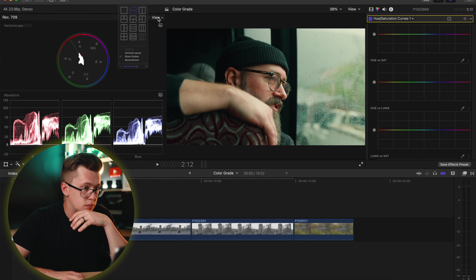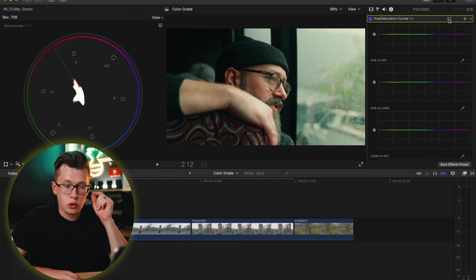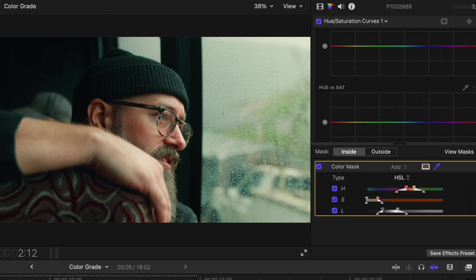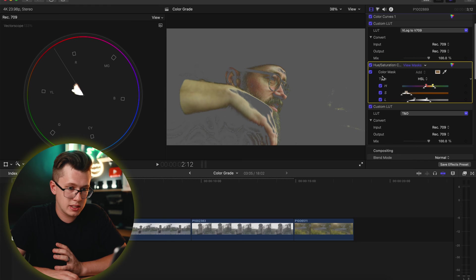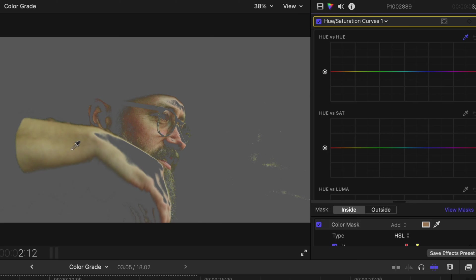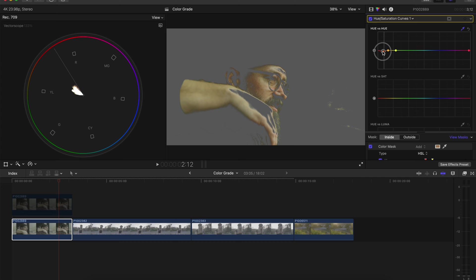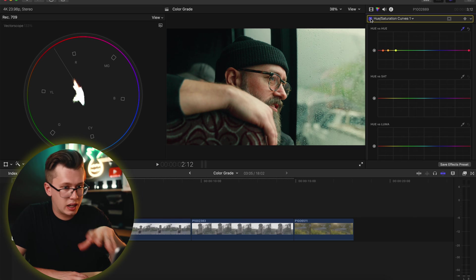Hit Command+7, go to the side view to see your vector scopes, hit the scopes and select 133. Make sure you're viewing your skin tone line. I'll click the color mask, highlight my skin, and try to get as much skin as possible. If it says '3D,' turn it to HLS, make sure 'view mask' is on, and you can do a more fine-tuned, detailed mask. Then grab the color picker for hue versus hue, click somewhere in the skin tone range, and try to get my skin tone line as close to center as possible.